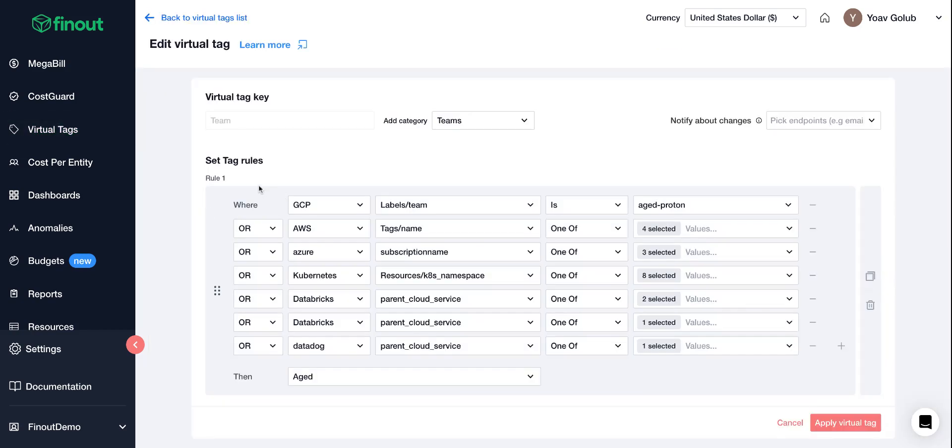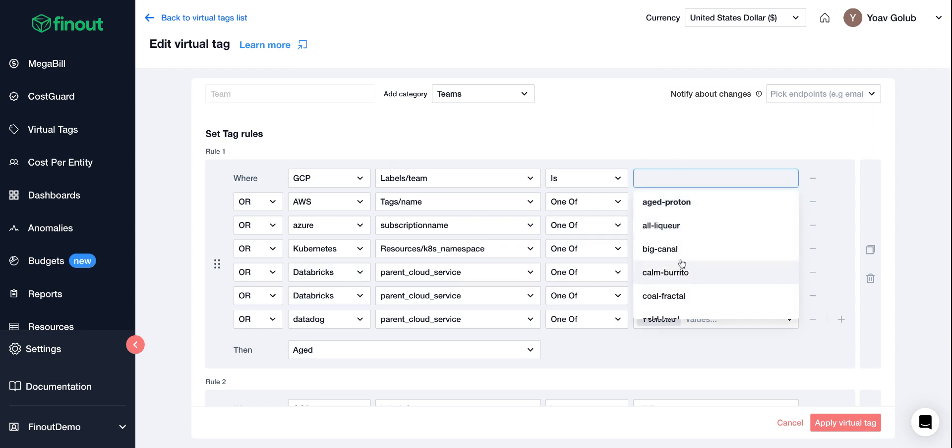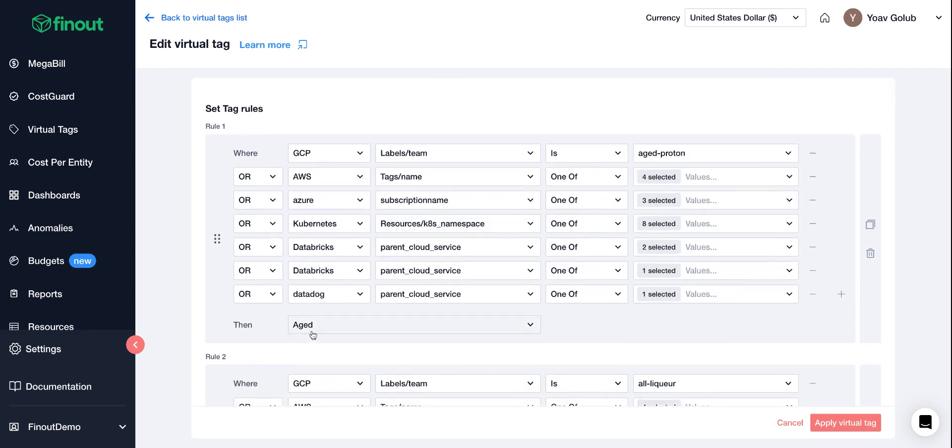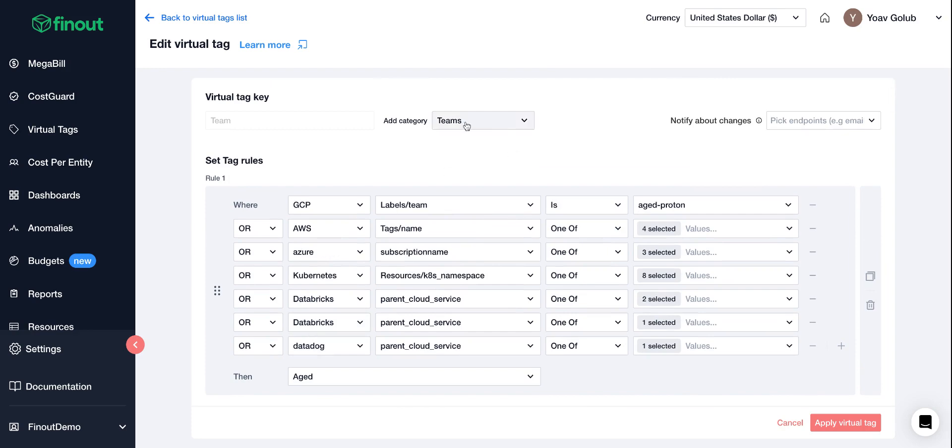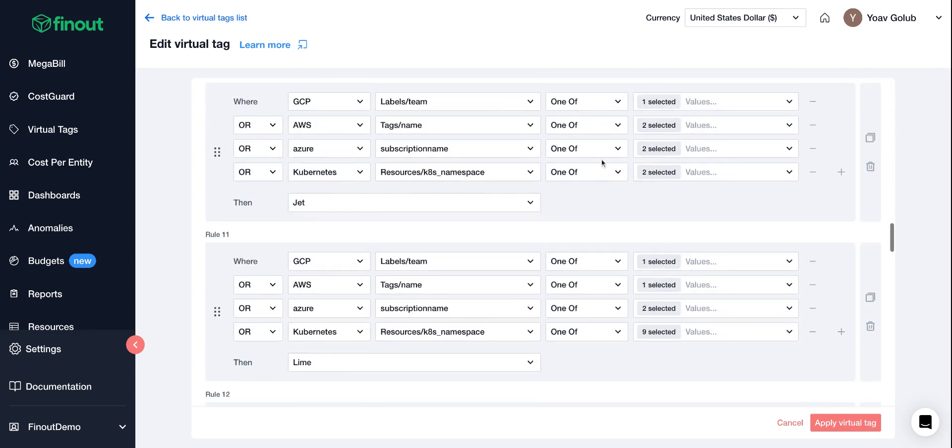What you see here is just a regular tag rule, so adding GCP, AWS, Azure, Kubernetes, Databricks, whatever you want under each subservice, anything you need into one category which is under team or environment or feature, you can tag whatever you need.